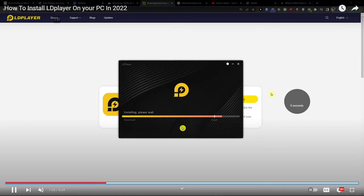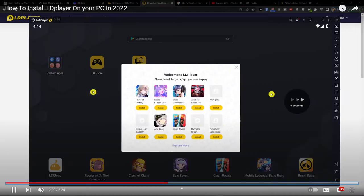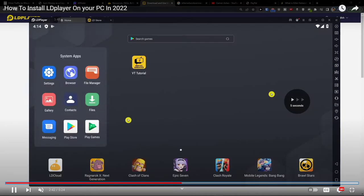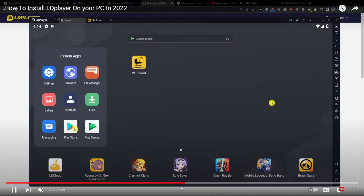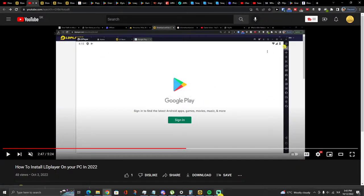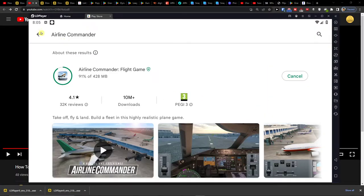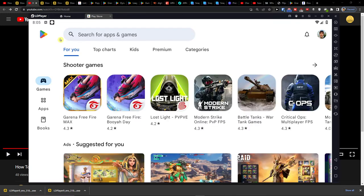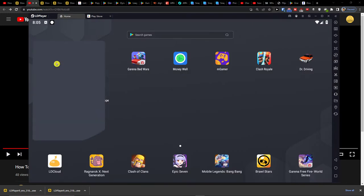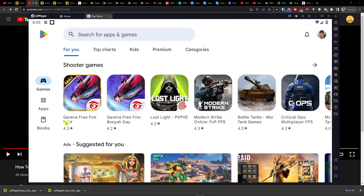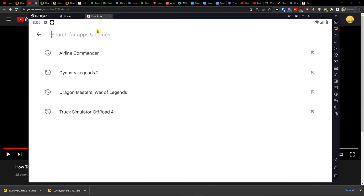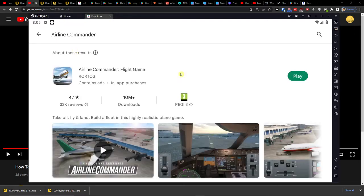And when you have it, you're going to go to Google Play like I am right now, and then you're going to go to system apps, Play Store, and right here you'll find the game Airline Commander. Install it and play it.